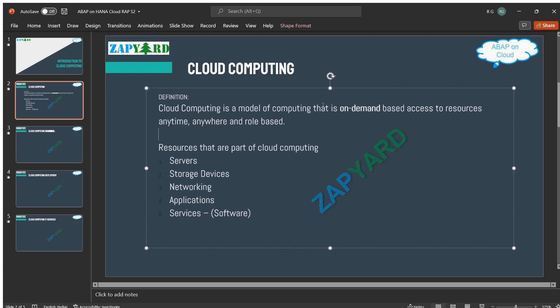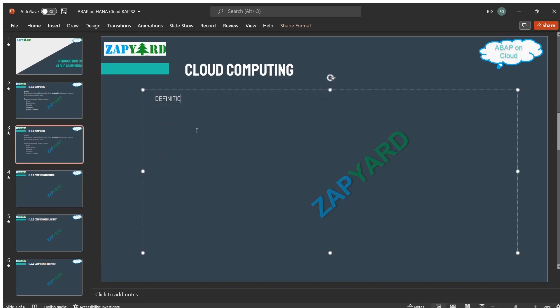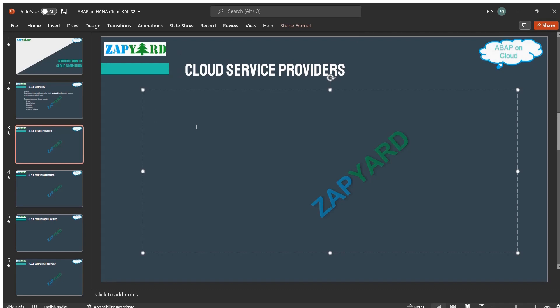The subscription or price that needs to be paid to access the resources is defined by the companies. Now let us try to understand who these companies are that offer these resources and give them a name. They are called cloud computing service providers. There are a lot of cloud service providers, each offering different packages and subscriptions to these resources.